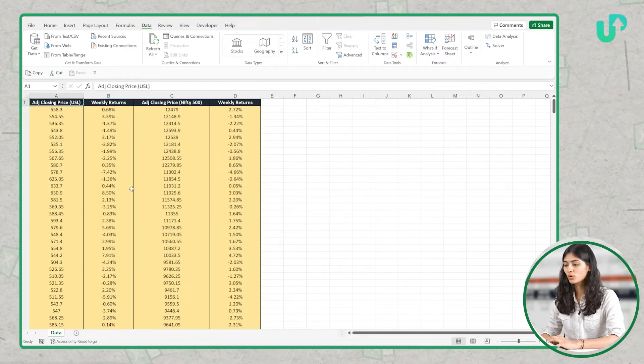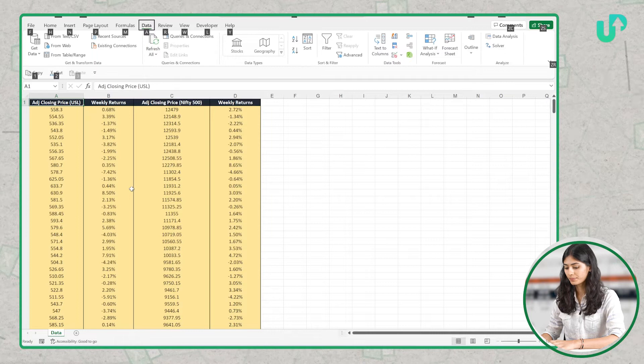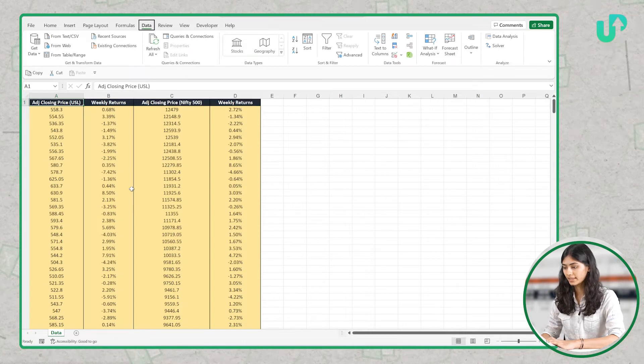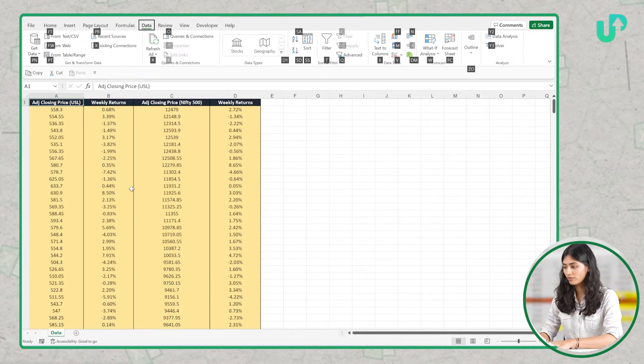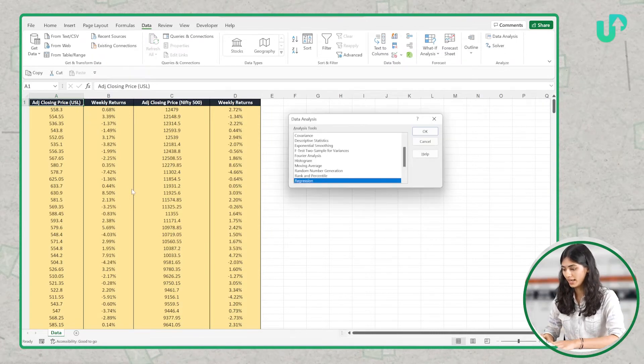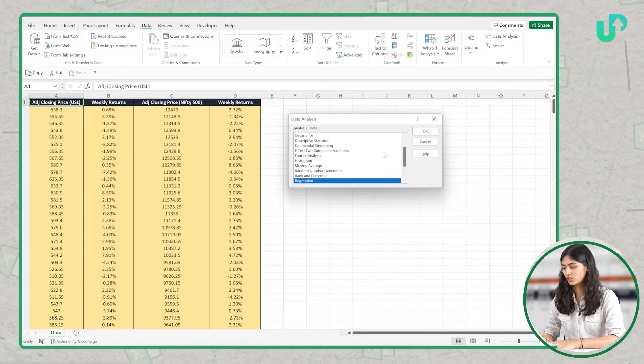Let's go to ALT, Data, and click on the Data Analysis shortcut. Here you will see Regression — let's click on OK.